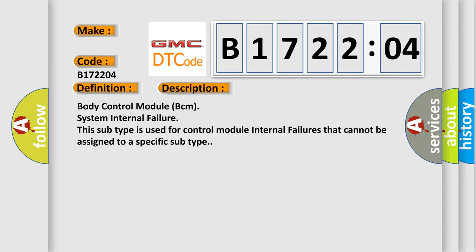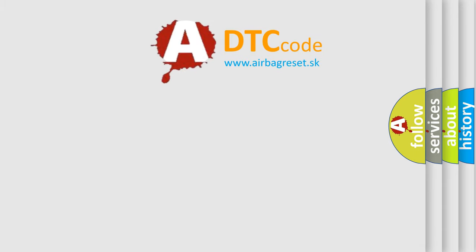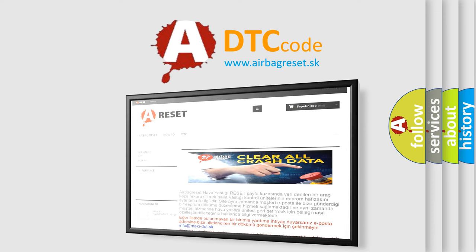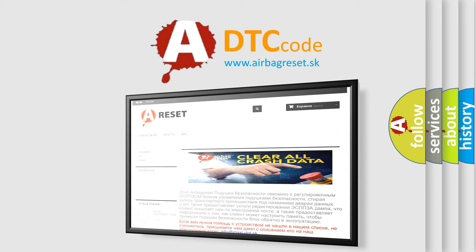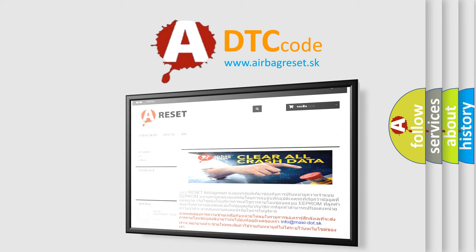The Airbag Reset website aims to provide information in 52 languages. Thank you for your attention and stay tuned for the next video.